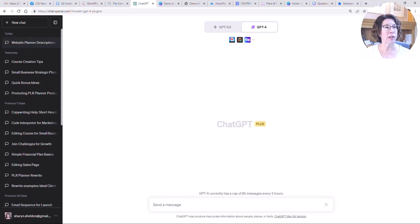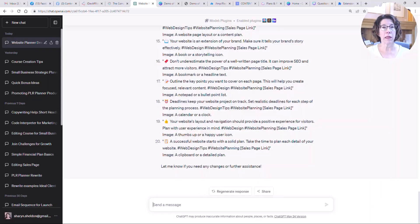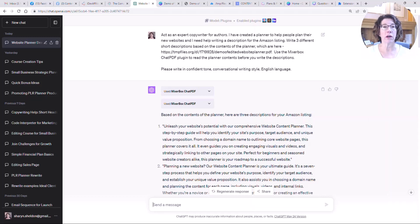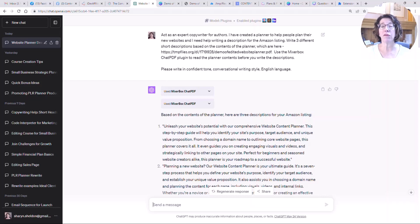Rather than doing all of that live, I've already put the prompts into another chat so you can see how I did it. I said: 'Act as an expert copywriter for authors. I have created a planner to help people plan their new websites and I need help writing a description for the Amazon listing. Write three different short descriptions based on the contents of the planner, which are here.' Then I pasted in the temporary file URL — note it expires after 60 minutes, so if you continue the chat tomorrow you'll need to provide a new URL. And I said, 'Use the MixerBox ChatPDF plugin to read the planner contents before you write the descriptions.'